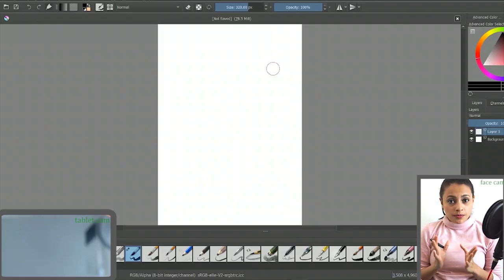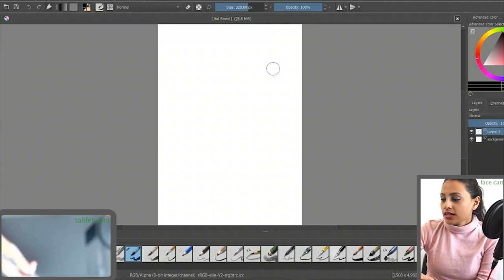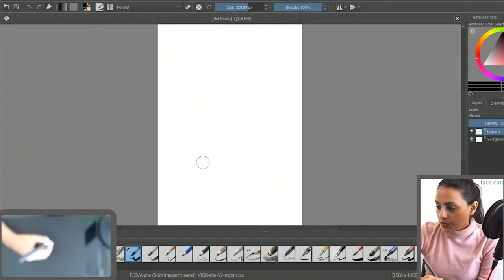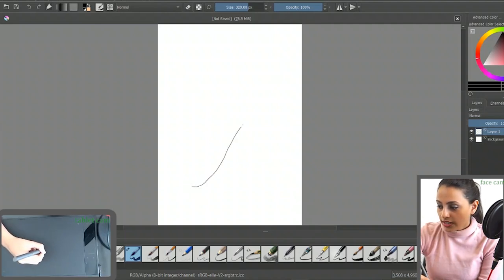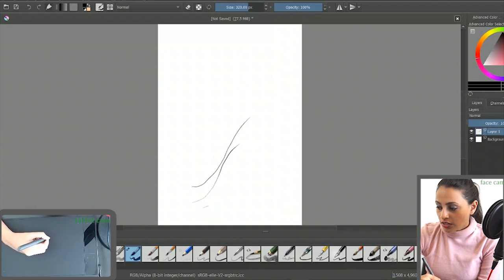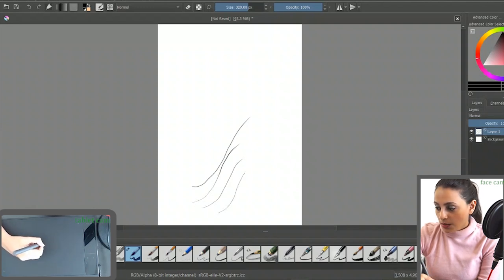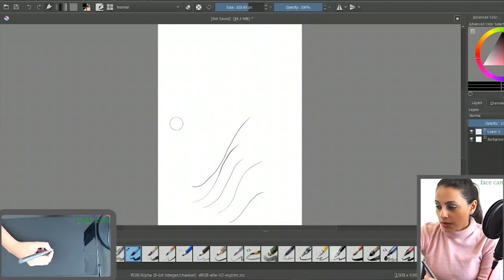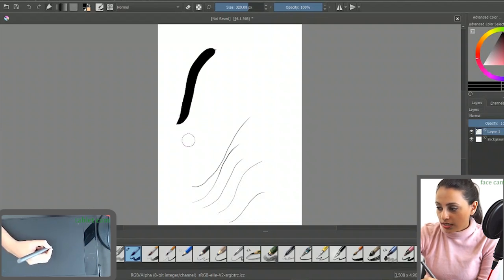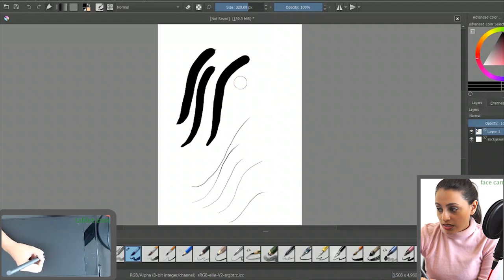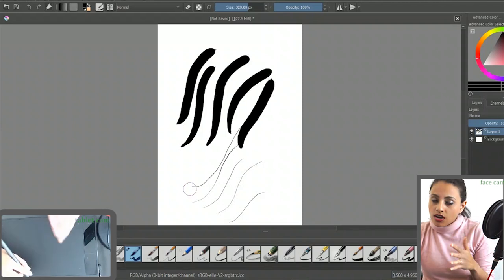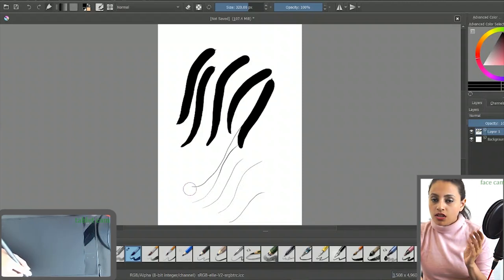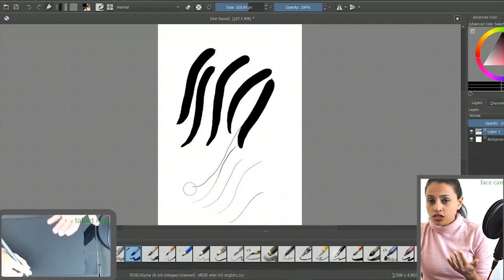So let me open up Krita and explain it to you. If you draw with a very light hand, you can see that you can get very thin lines. But if you apply a very high pressure to the tablet like this, you can get very thick lines. Here I have set up the pressure sensitivity to be changed with the size of the brush.